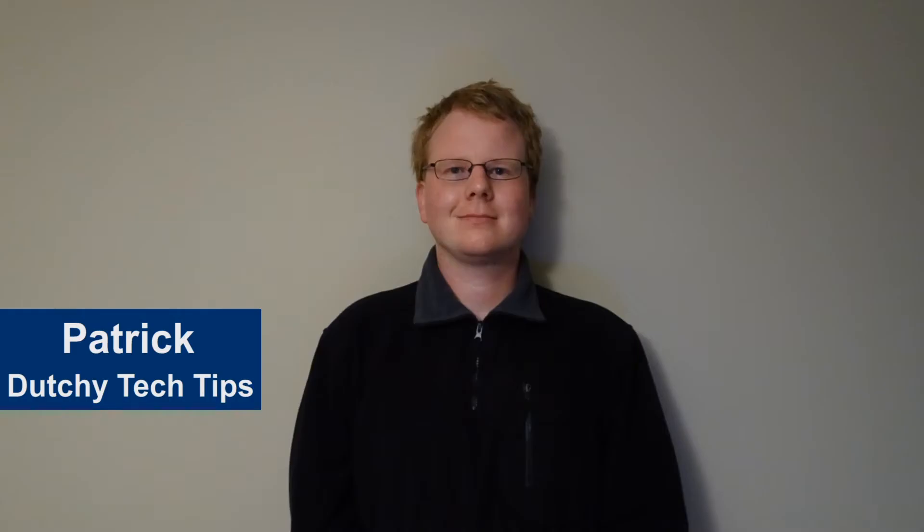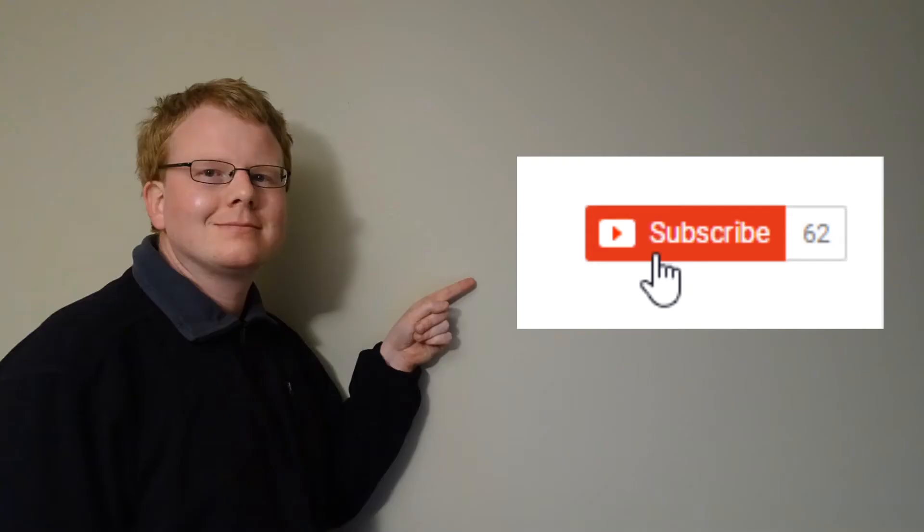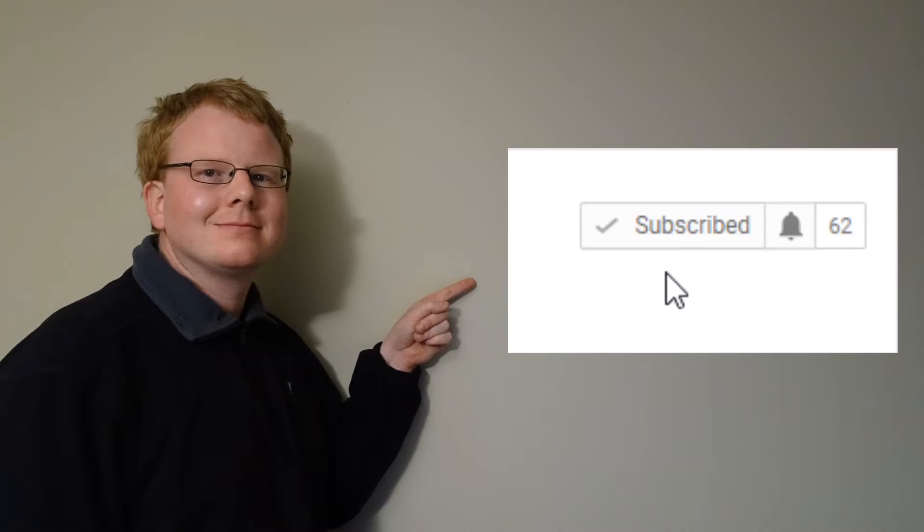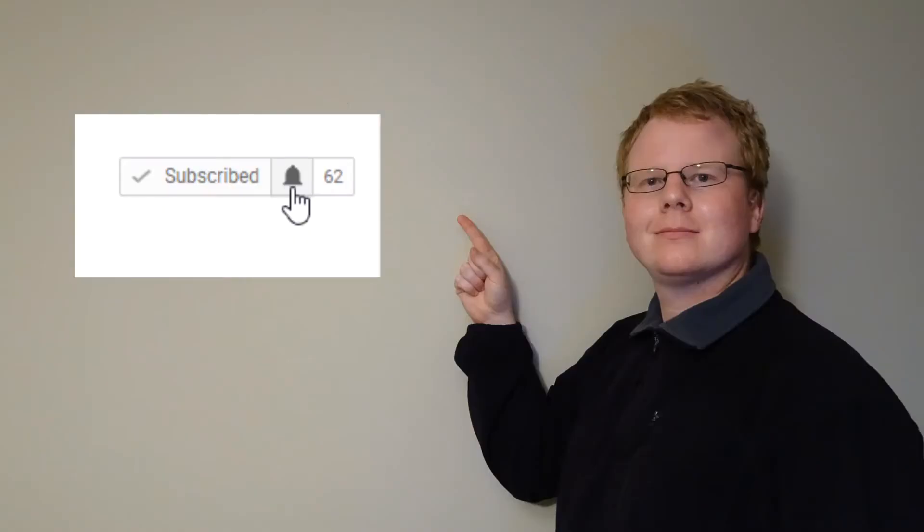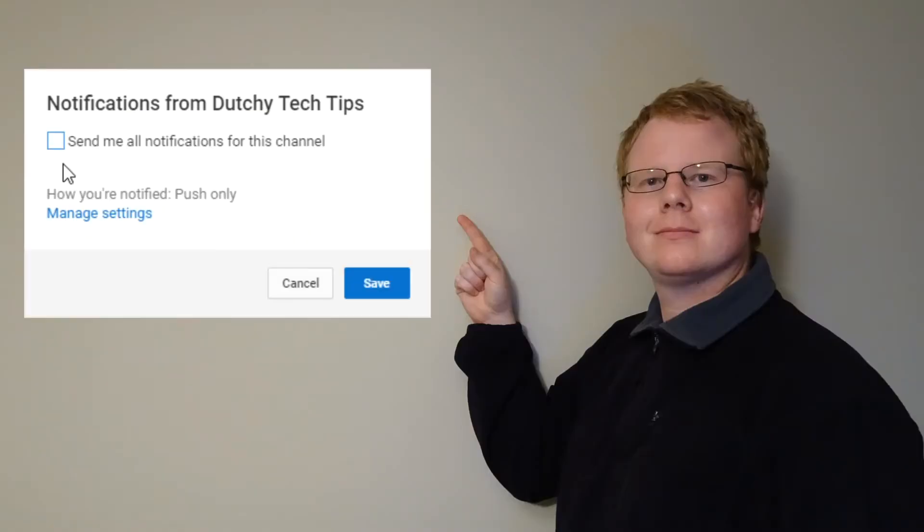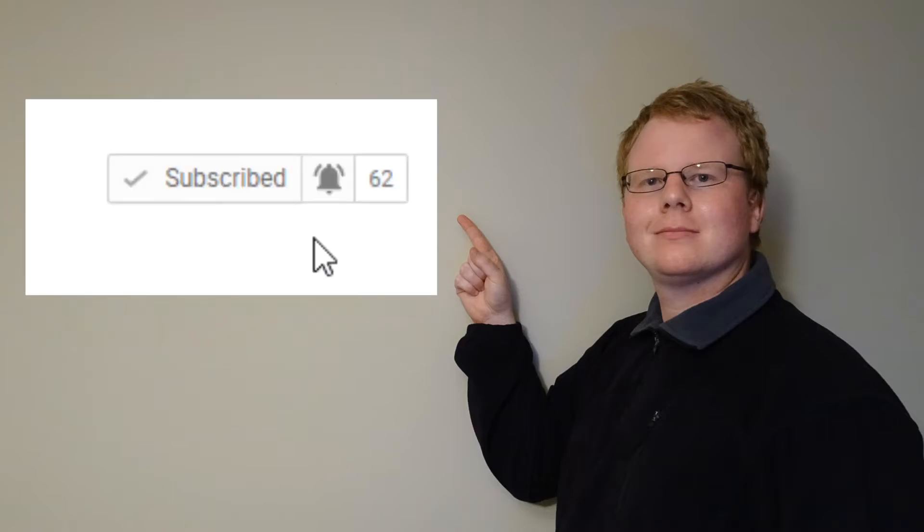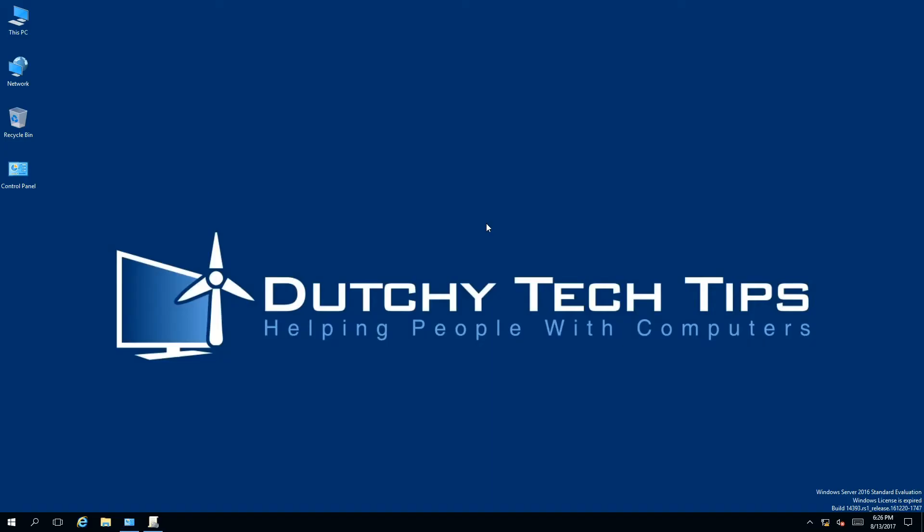Hi, I'm Patrick from Dutchy Tech Tips. If you want more tutorial videos like this, hit the subscribe button. If you're already subscribed, hit the bell icon to receive notifications for future videos.